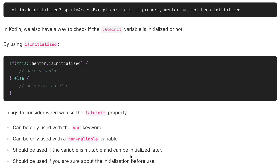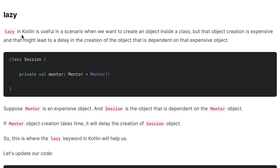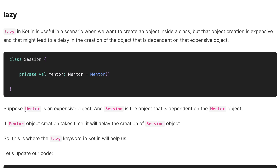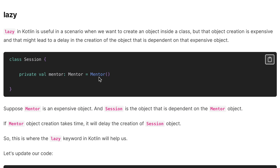Now let's learn about the lazy property in Kotlin. Lazy is useful in a scenario where we want to create an object inside a class but that object creation is expensive and might delay the creation of another object that depends on it. For example, we have a Session class and when we create the Session object it also creates the Mentor object internally. If the Mentor object is expensive, its creation will delay the Session object creation — that is where the lazy keyword comes in.